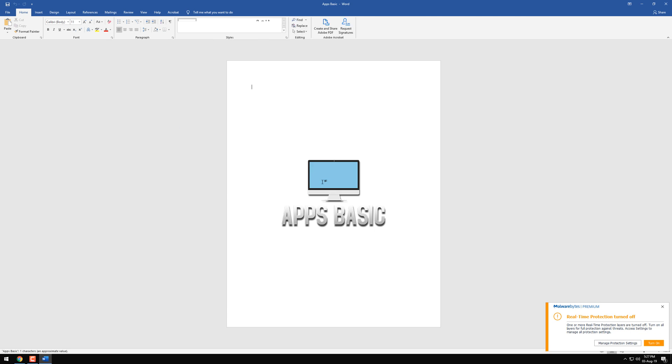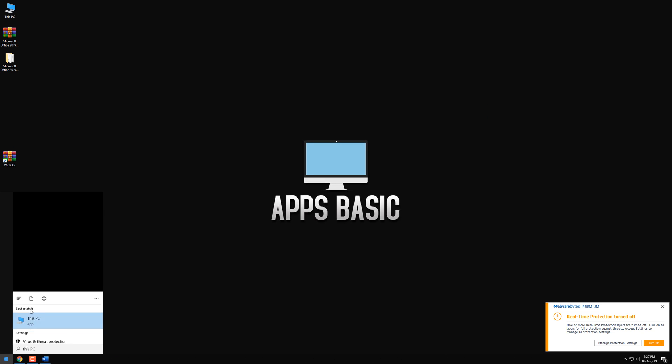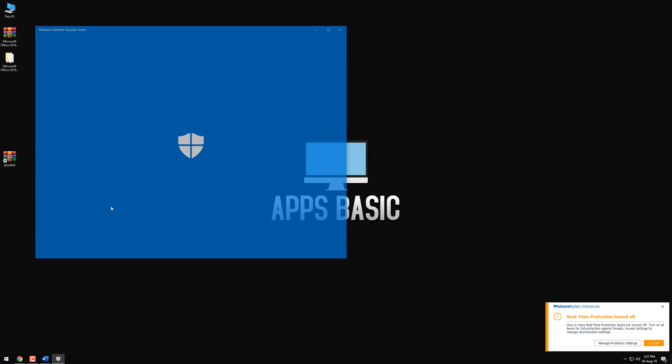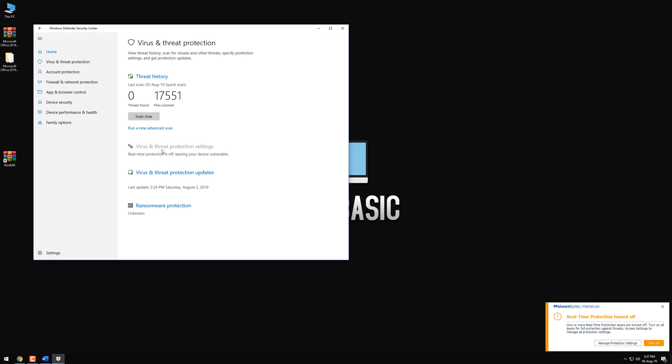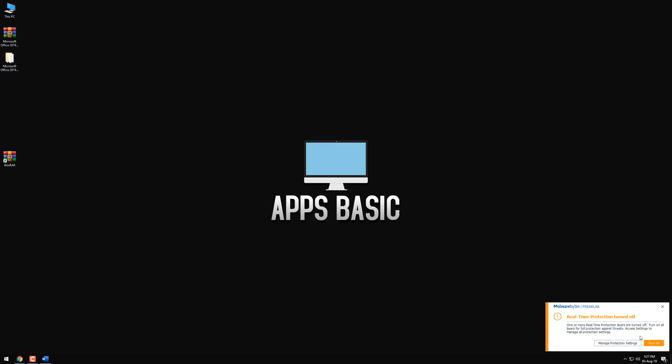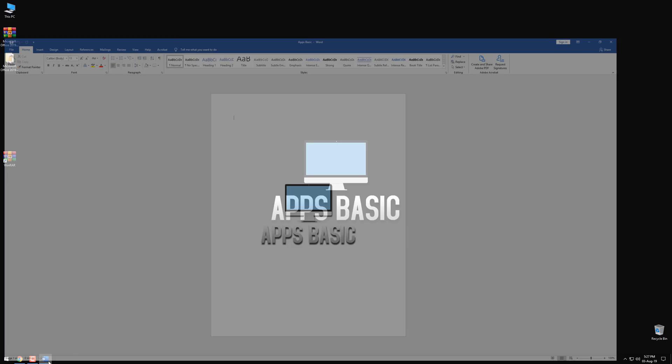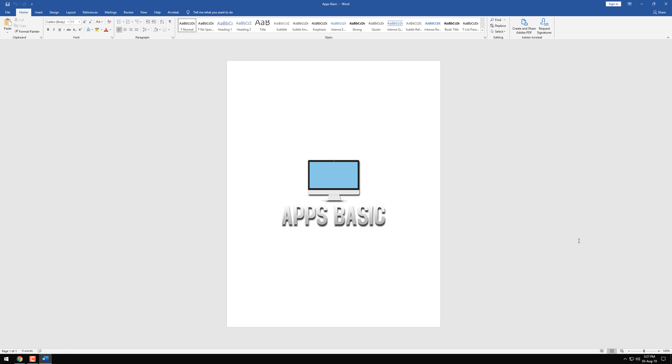You can now go ahead and turn your Antivirus and your Windows Defender back on. I'm just gonna do the same. That would be all guys, I really hope I helped you. It would mean a lot if you would share this video and let other people know how they can also get Microsoft Office Professional Plus 2019 for free and how to activate it for lifetime. Thanks for watching guys and goodbye.